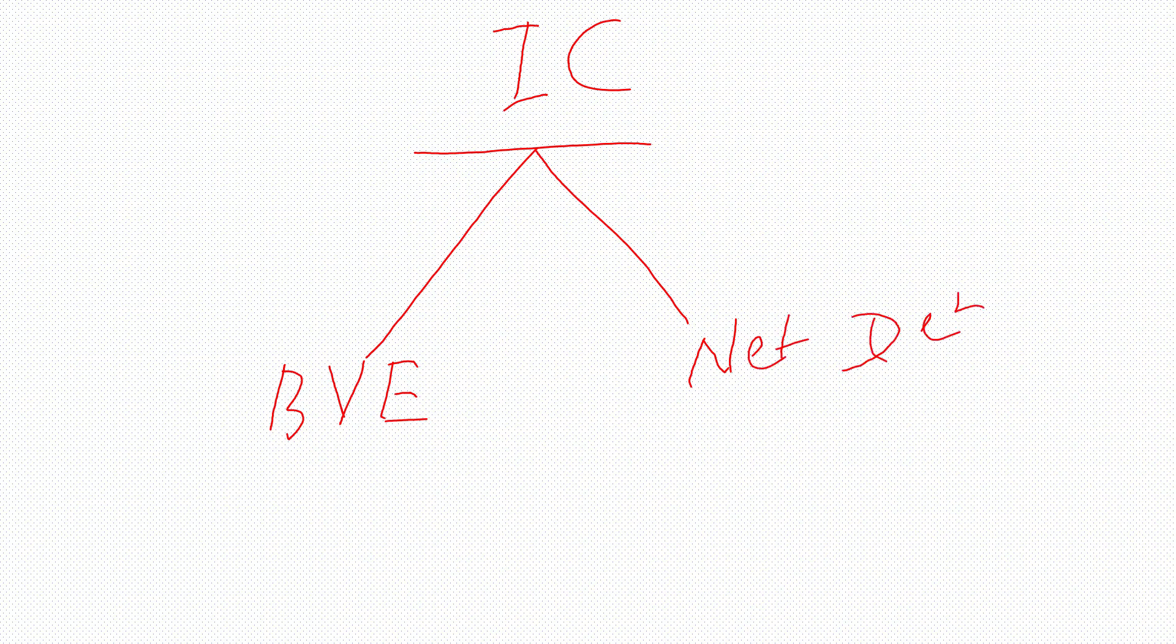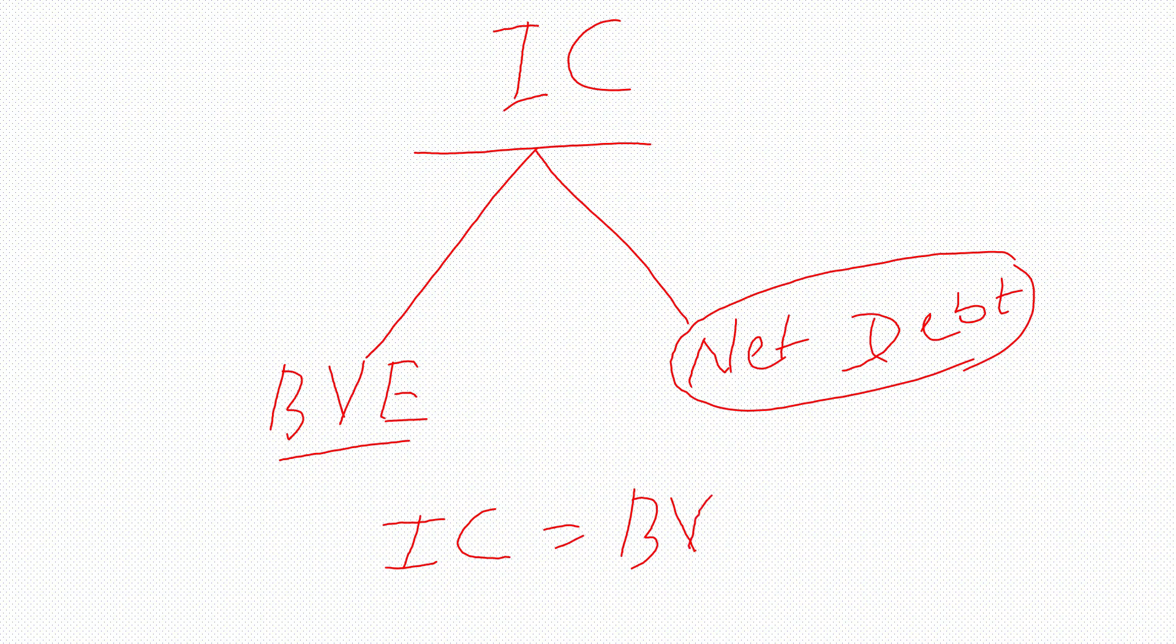If you know the book value of equity and net debt, you can easily compute invested capital as the sum of book value of equity and net debt.